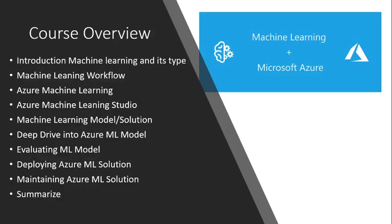...machine learning and its types, what is machine learning workflow, Azure Machine Learning, and Azure Machine Learning Studio - a great Microsoft platform through which we can create...